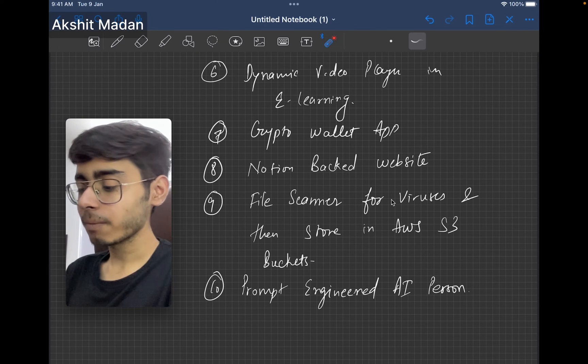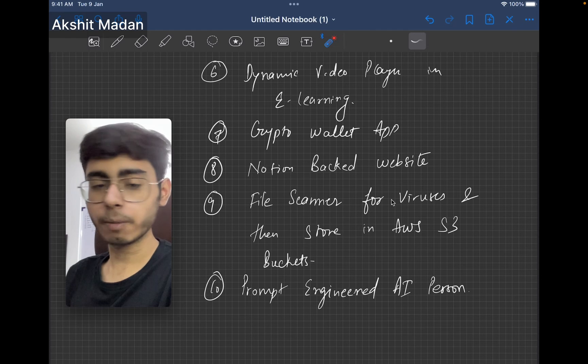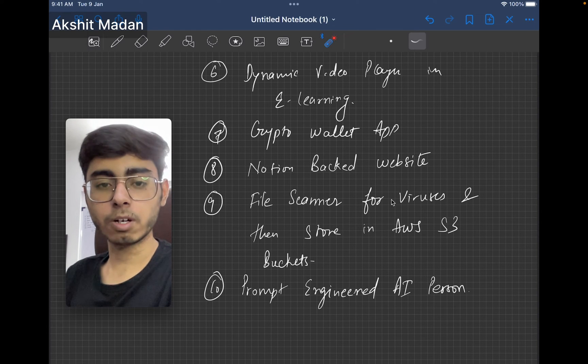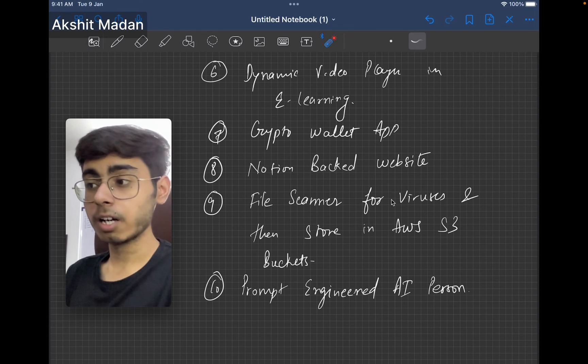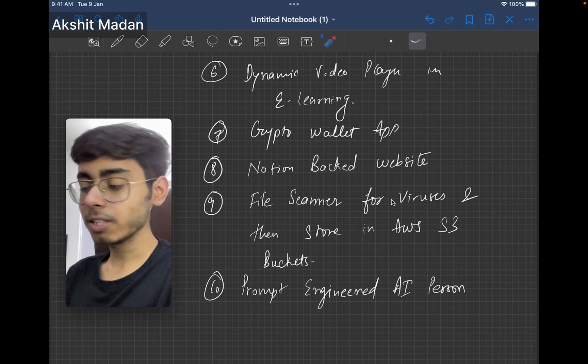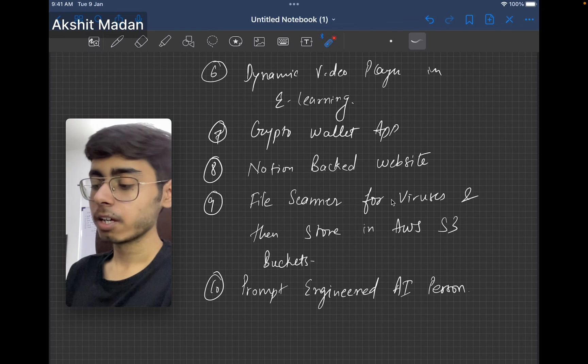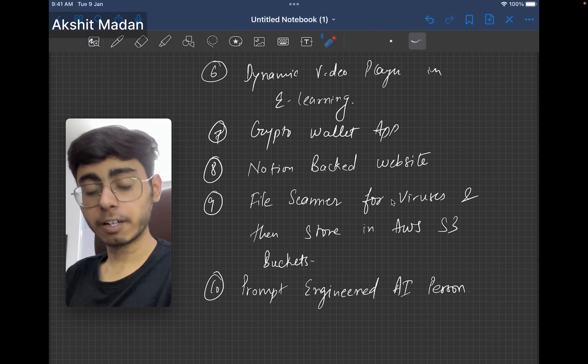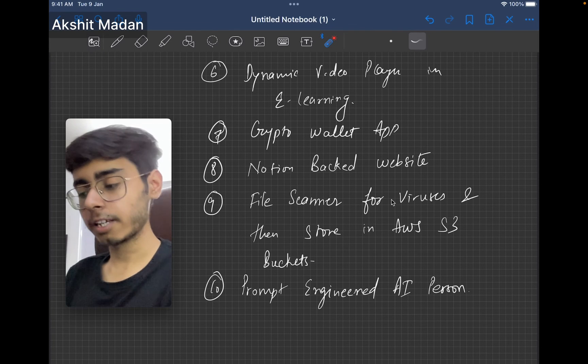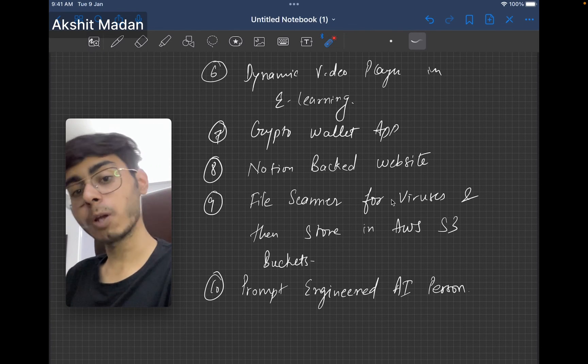Next comes your crypto wallet app. Try to learn how to communicate with smart contracts, learn some kind of blockchain. This includes building a smart contract. This includes building a frontend. So this is again a full stack application, which includes blockchain.